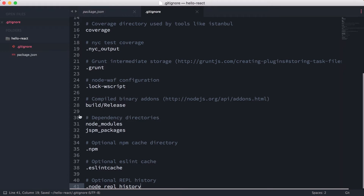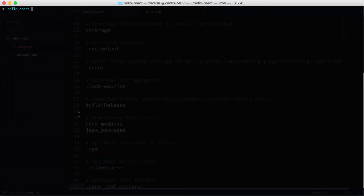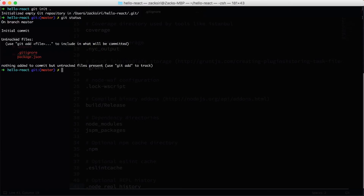I like to work with git, so I'll run git init, then git status, git add, and commit with the message 'initial commit'.